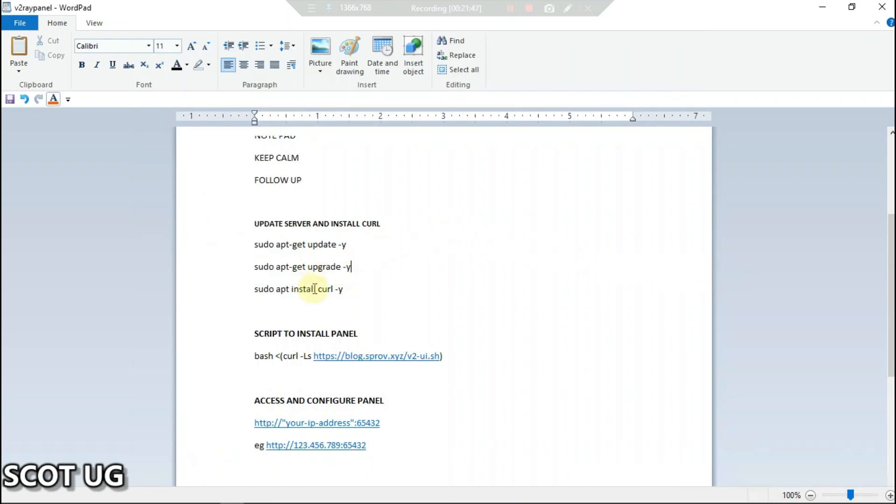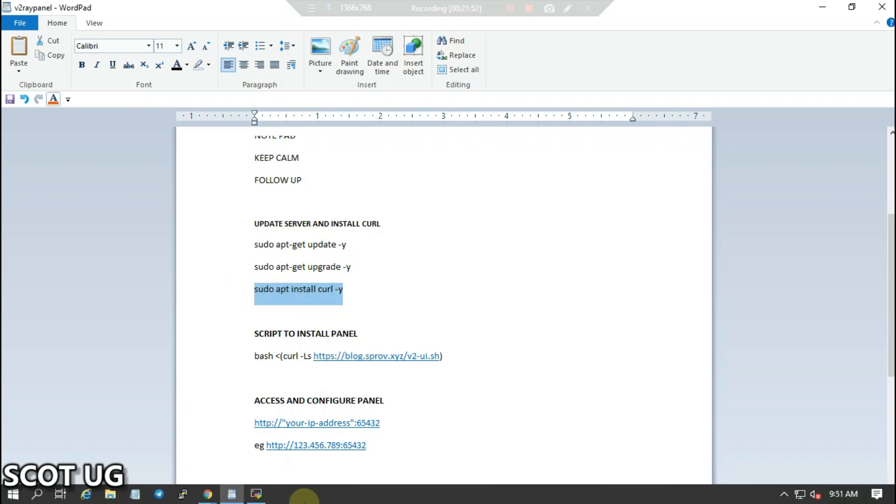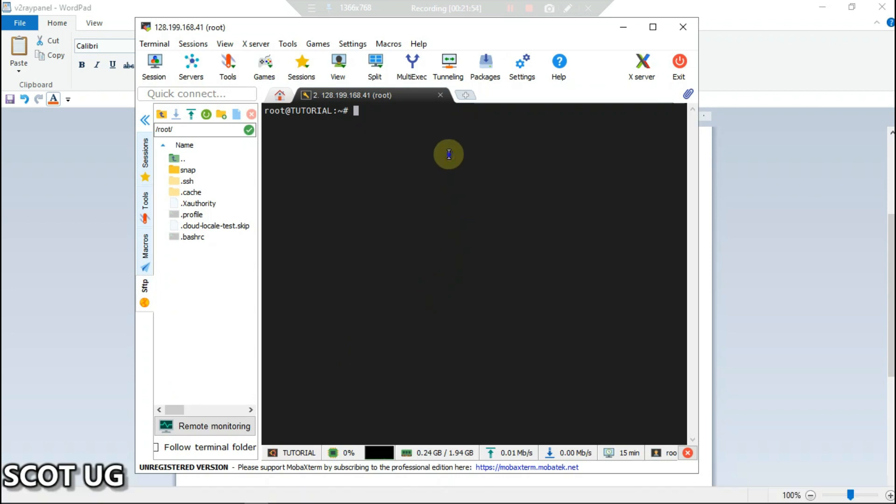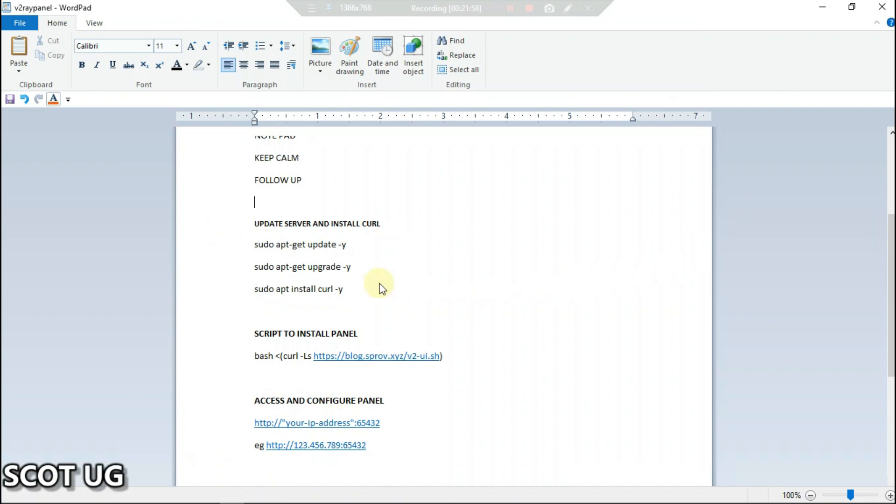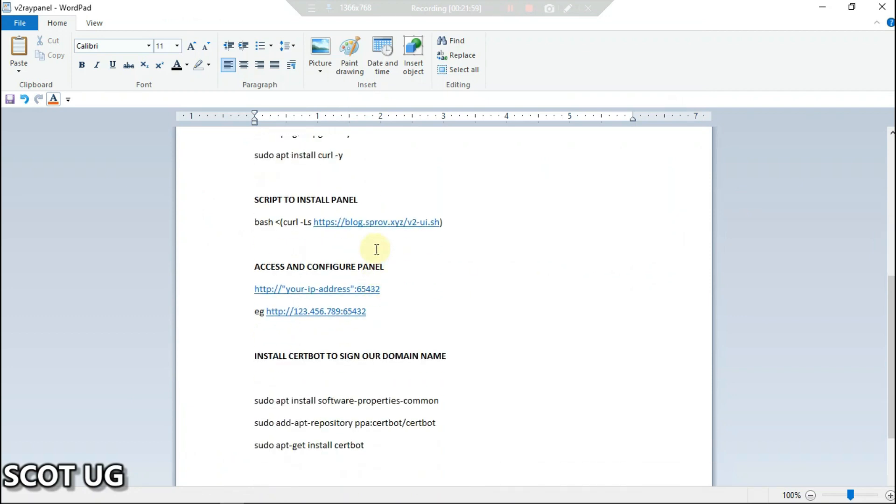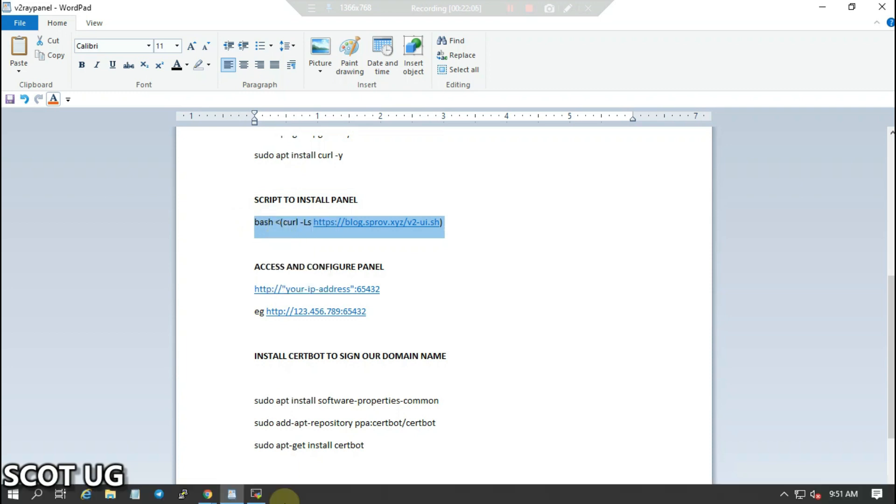The first step is to install car and you copy that command, paste it, then press enter. It's already installed. Then the next step is to install the graphical user interface or the panel.